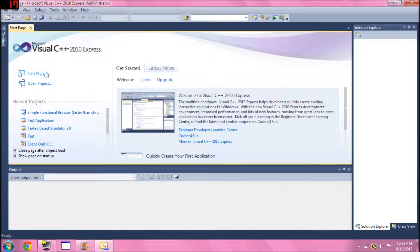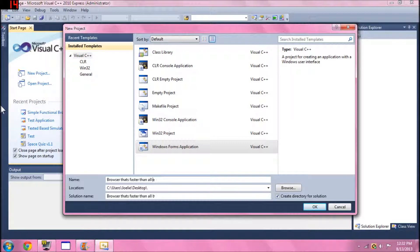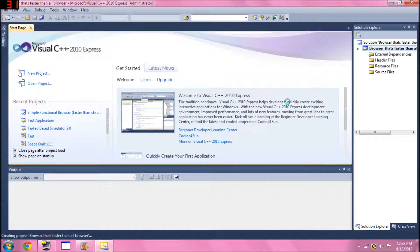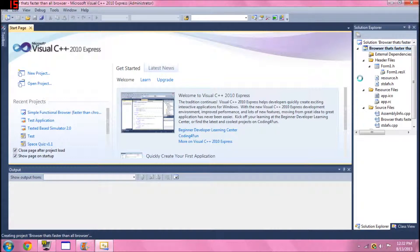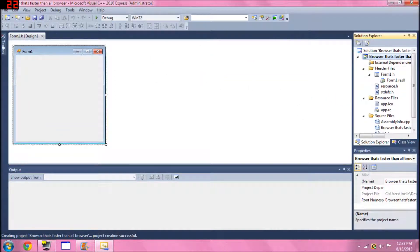Let's open up a new project. I've been creating a lot of projects recently. You want to choose a Windows Forms Application and name it — I named mine 'browser that's faster than all browsers' — and I listed it on my desktop for this tutorial's sake.